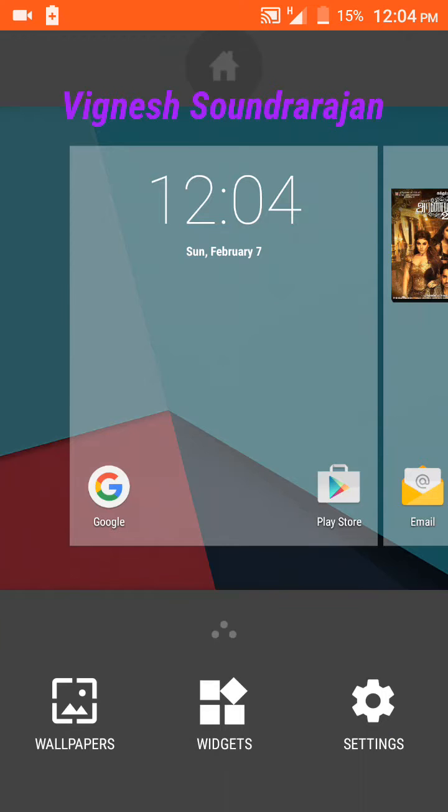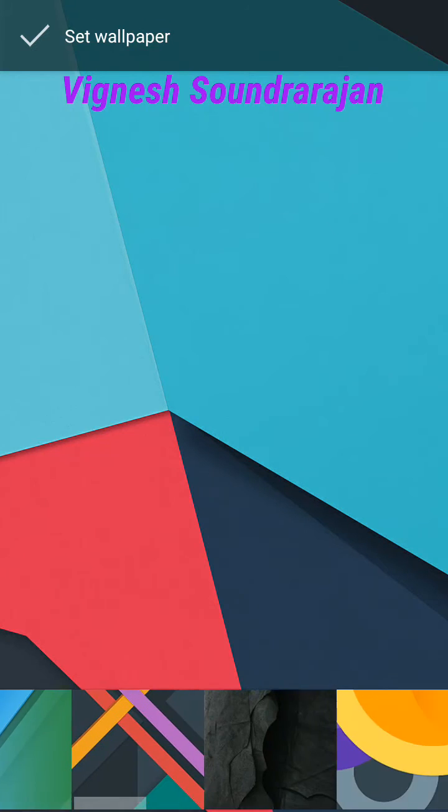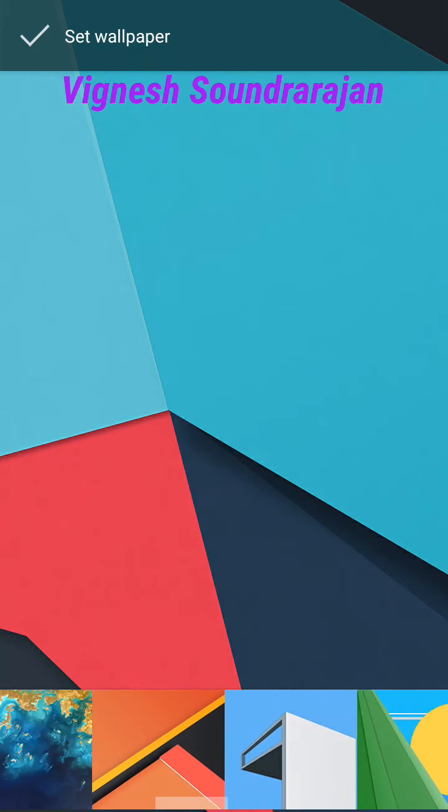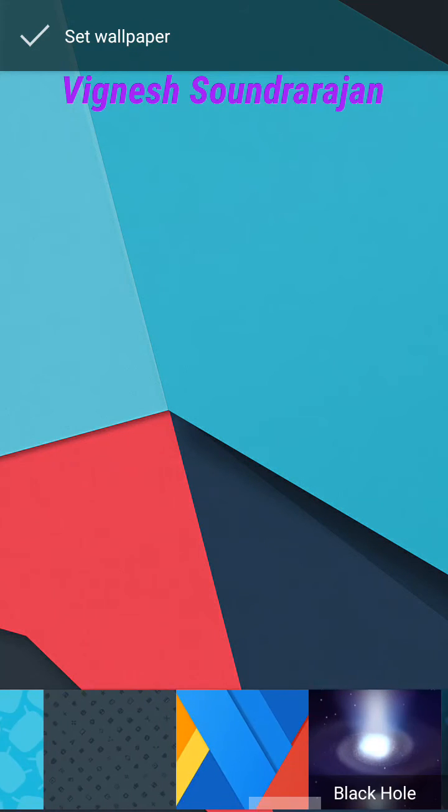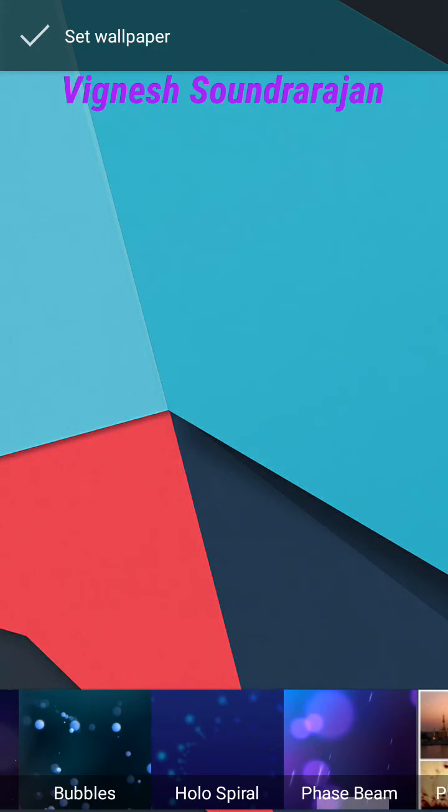Let me show you the wallpapers. These are the wallpapers coming with this ROM. There are live wallpapers too.